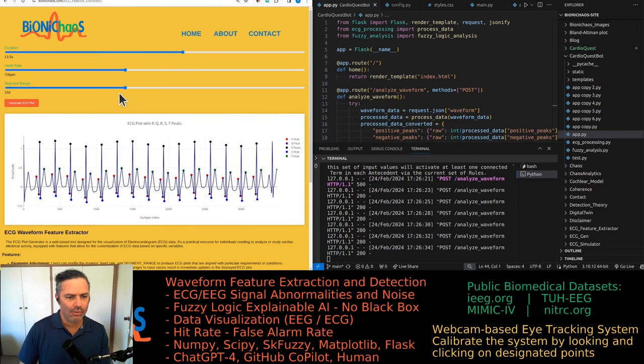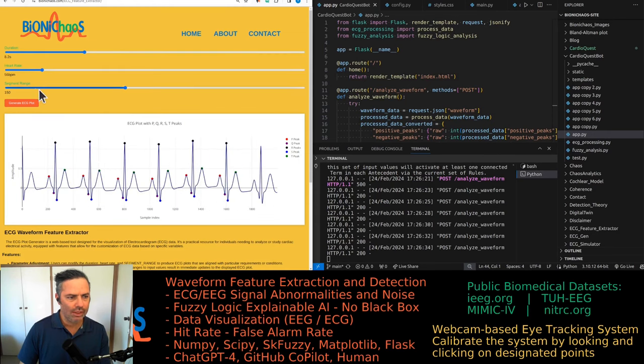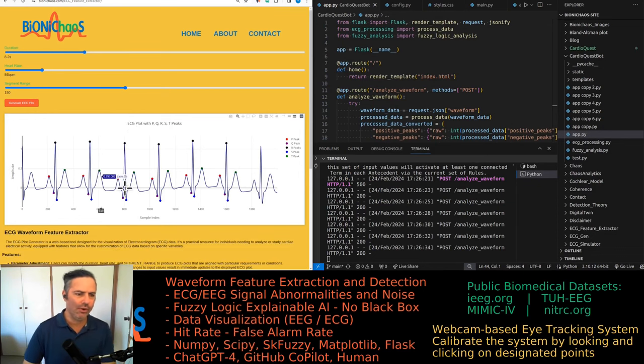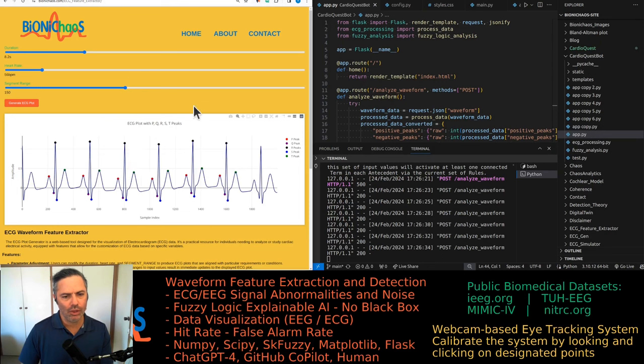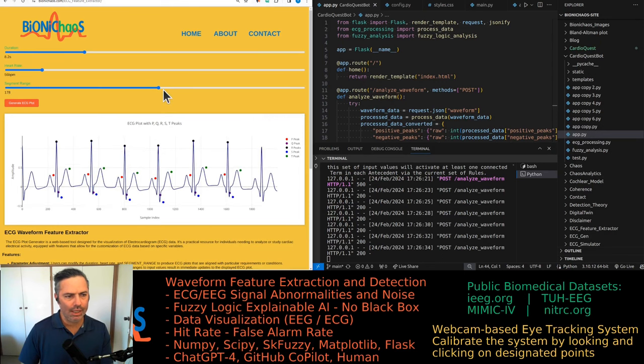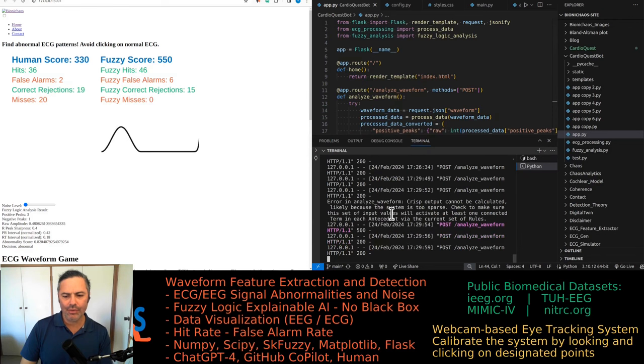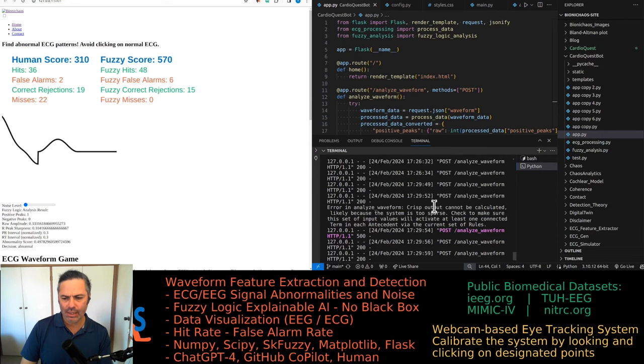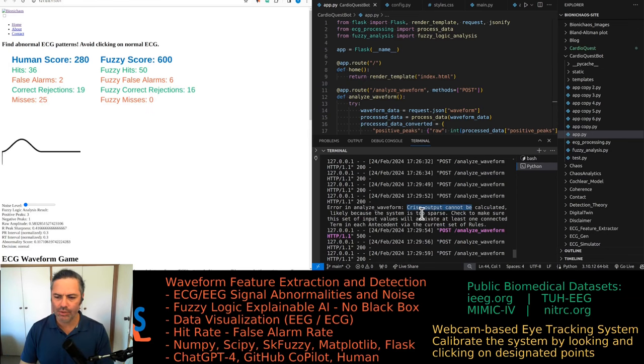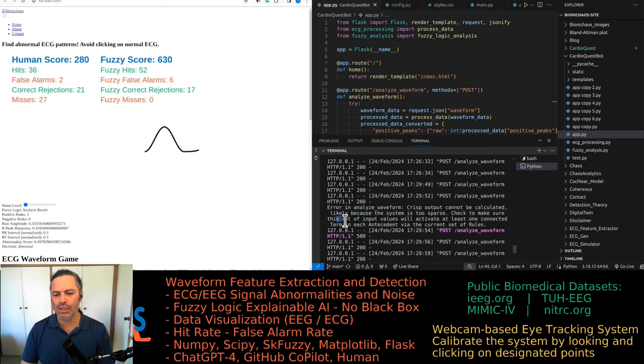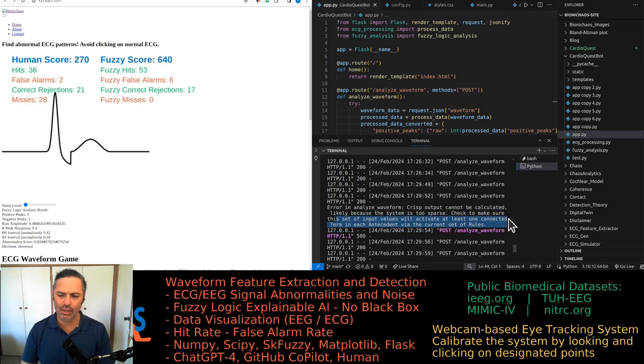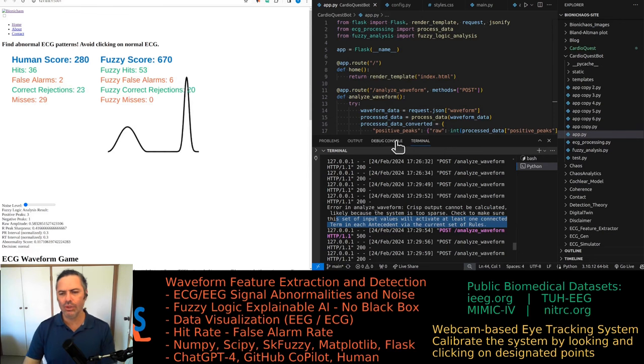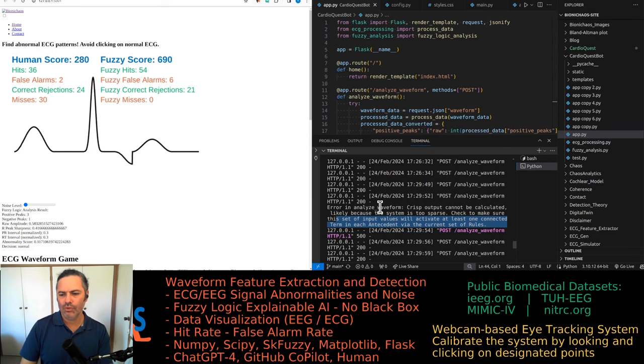Let's see what else we've got. We've already covered that ECG feature extractor. Yeah that's working pretty well but there's not much you can do with this tool. That segment range is essentially the window where we look for the peaks because if you change the segment range it stuffs up the detection. Getting an error for one of the waveforms and that probably means it doesn't meet any of the fuzzy rules because the output cannot be calculated, likely because the system is too sparse. Check to make sure this set of input values will activate at least one connected term in each antecedent via the current set of rules.